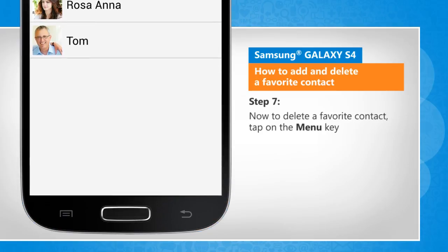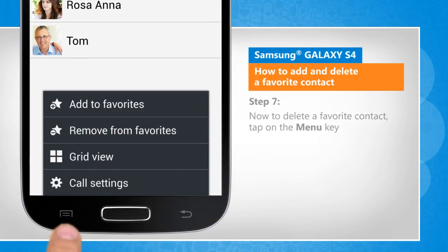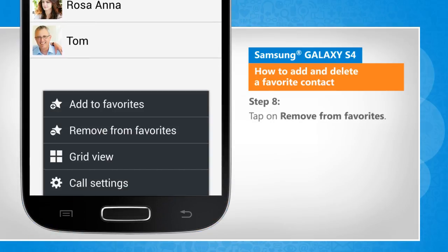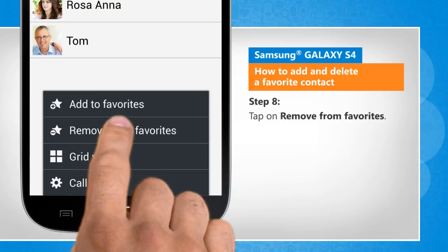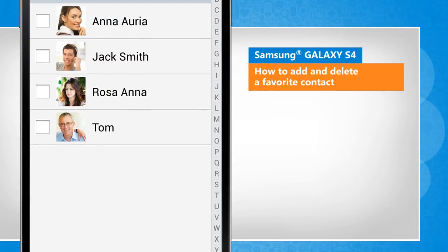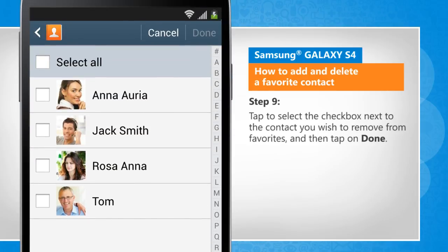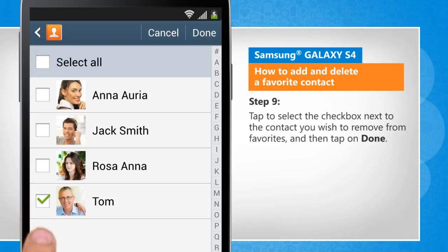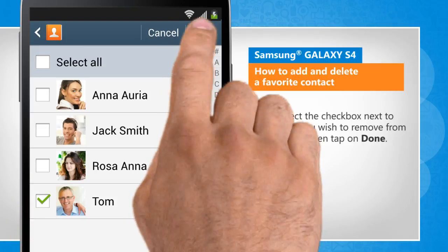Now to delete a favorite contact, tap on the menu key. Tap on remove from favorites. Tap to select the checkbox next to the contact you wish to remove from favorites and then tap on done.